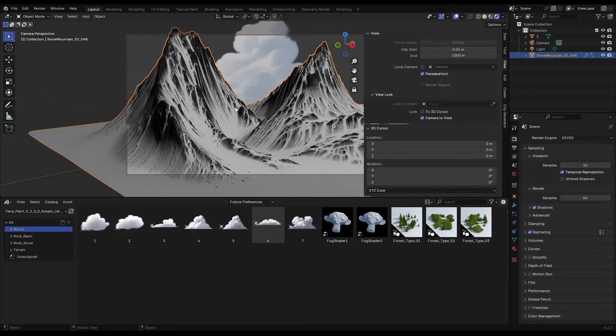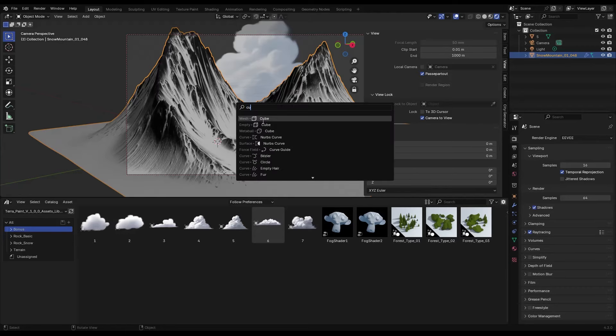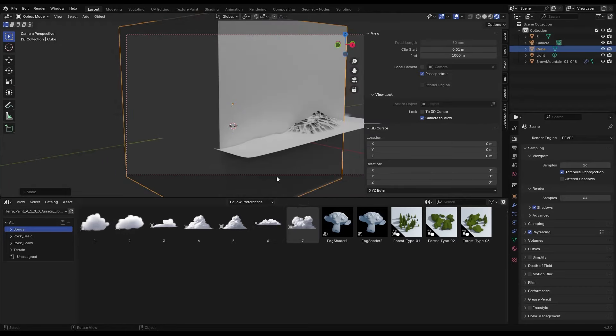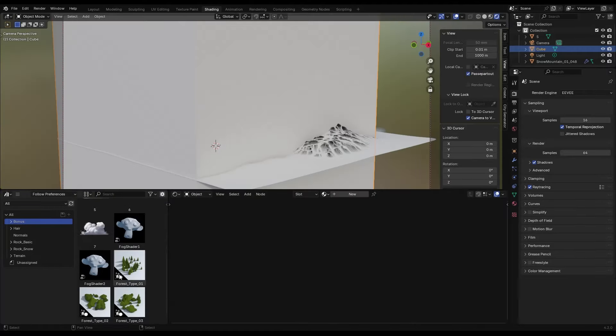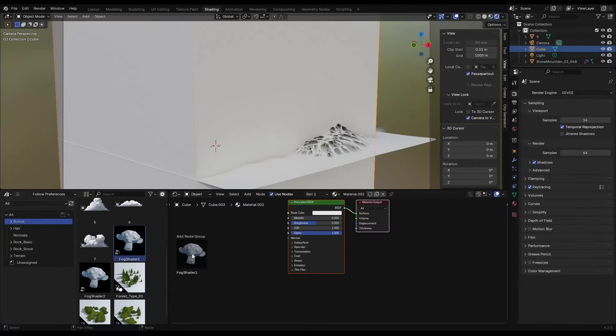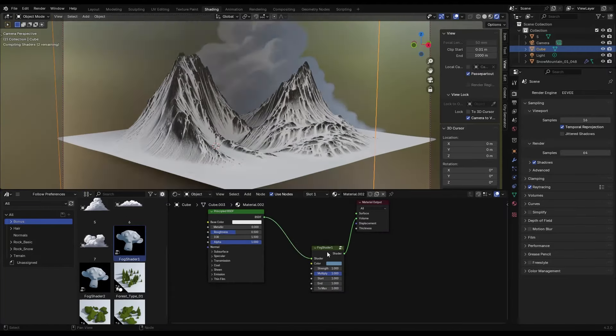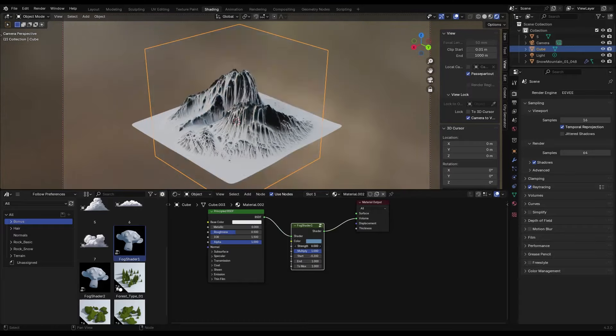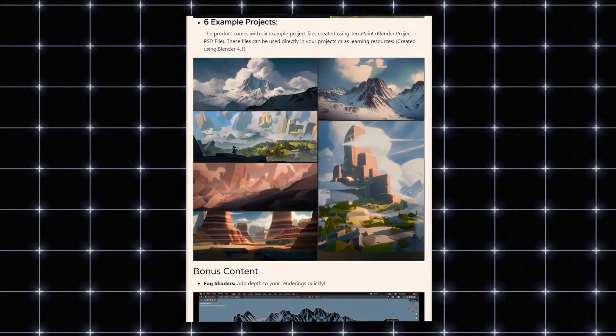It also offers two shaders for more depth in your scene, in addition to a geometry node stylized forest generator that only works with Eevee and comes with some parameters that you can tweak as you desire.